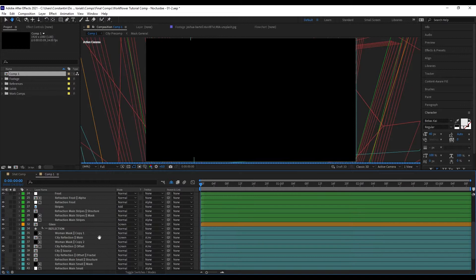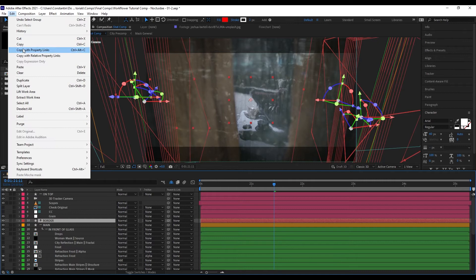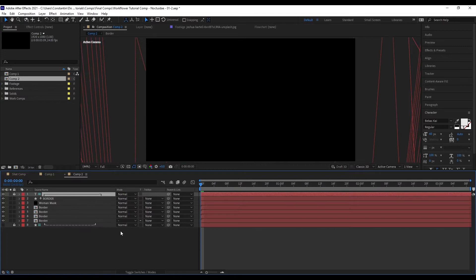The same goes for selecting just a group: select it, copy it, go to a new comp, and paste it. Always make sure you're looking at Layer Name rather than Source Name, because on Source Name you won't get the indent and all of that.